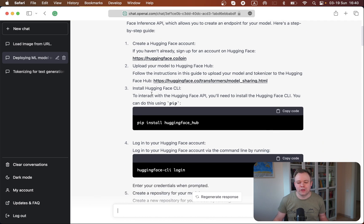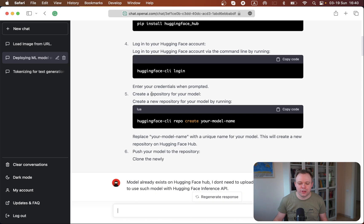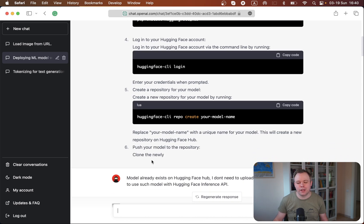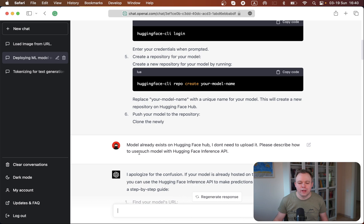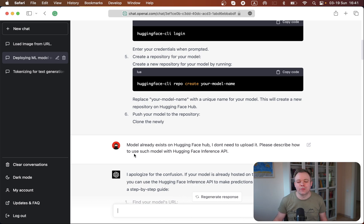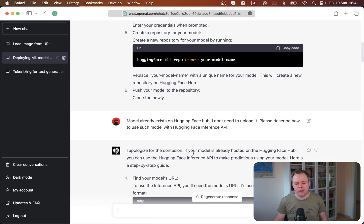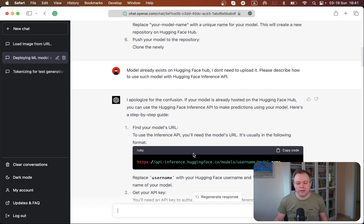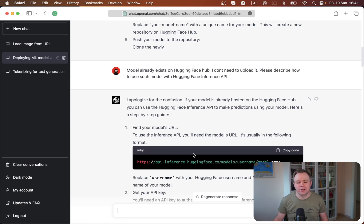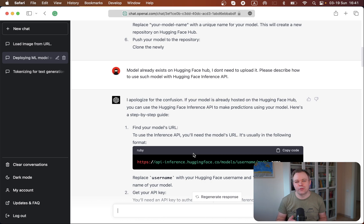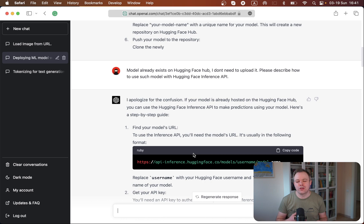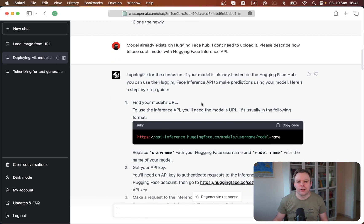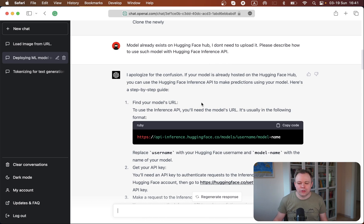But I already have an account. I don't need this kind of information. So I stopped ChatGPT and I said that the model already exists on HuggingFace hub. I don't need to upload it, just please describe to me how to use existing model with HuggingFace inference API. And the GPT-4 was able to understand this question and it changed based on the context. It changed the answer flow and it actually switched to actual thing that I was asking about, actual model deployment.